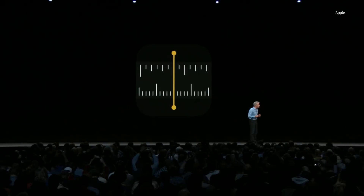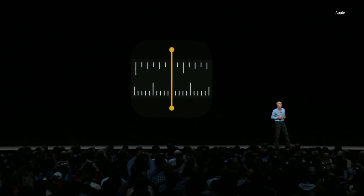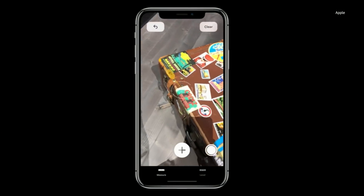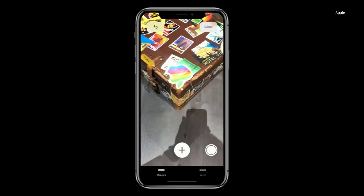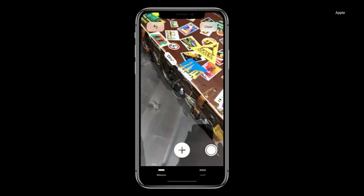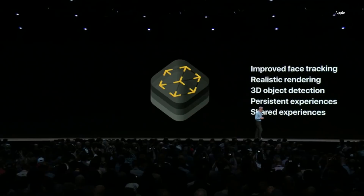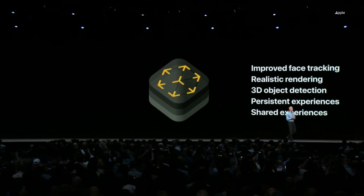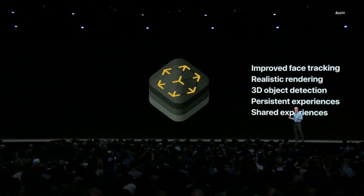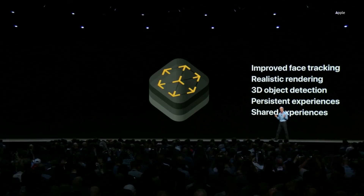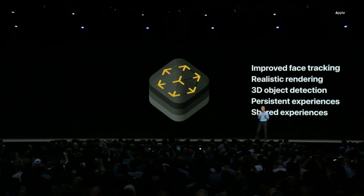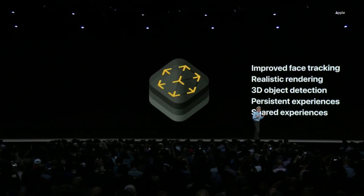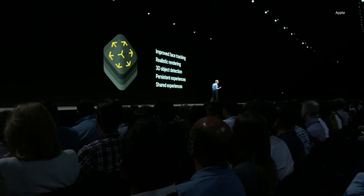We're introducing a new app called Measure. Tapping and dragging out a line — and that's a measurement. ARKit 2 delivers advances with improved face tracking, more realistic rendering, and support for 3D object detection and persistence, which enables launching into AR experiences associated with a particular object or physical space.